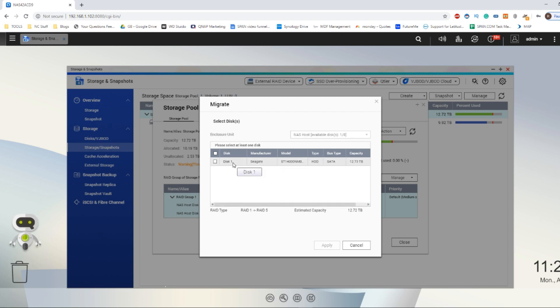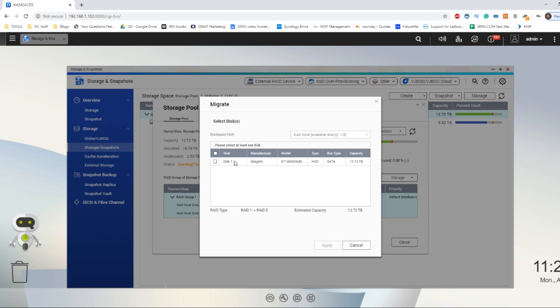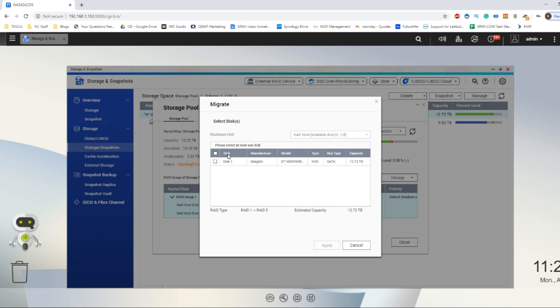And there is my other Seagate IronWolf drive, ready to add to my RAID 1 and convert it into a RAID 5. Remember, if you have multiple disks, make sure you're selecting the correct disk by looking at the disk placement—in other words, which bay the drive is in on the physical system and what's being listed here. Click the tick next to the drive you want to convert and do the migration.